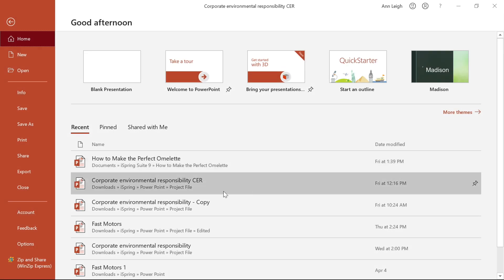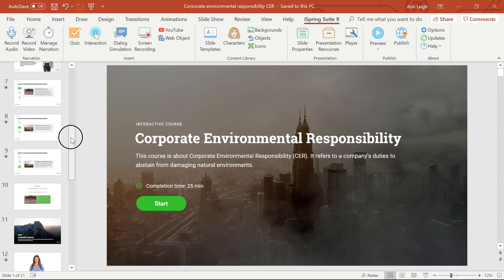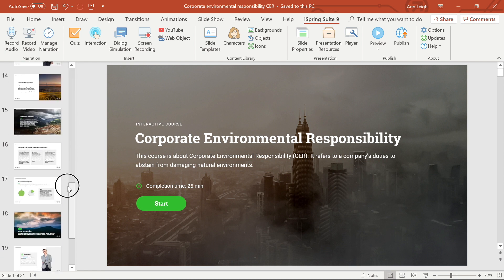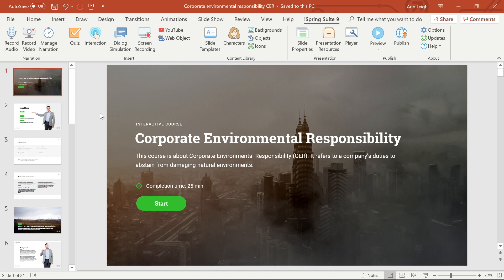iSpring Suite gives you a really powerful tool for managing your presentation structure and permitting branching and navigation. What's really great is that you can manage it all from the slide properties section of iSpring Suite. I'm going to show you how that works.